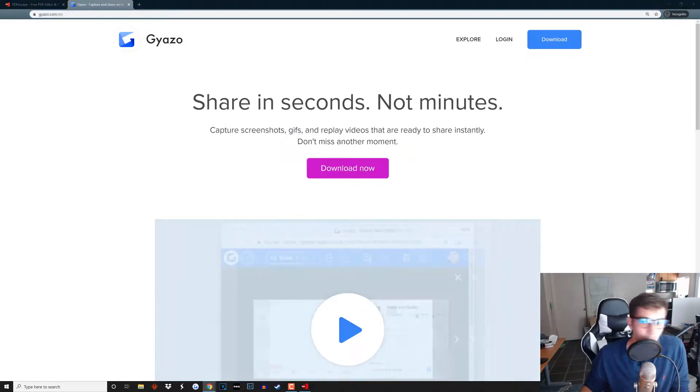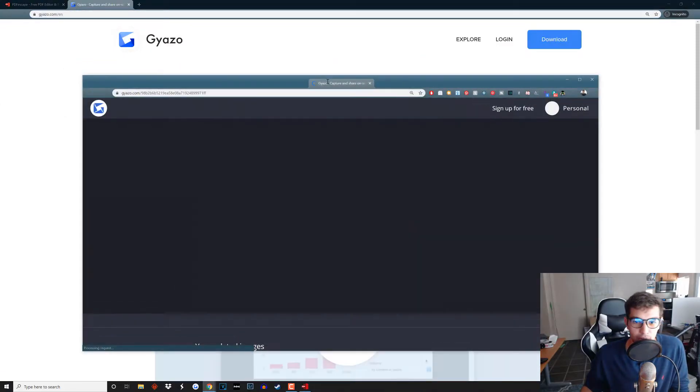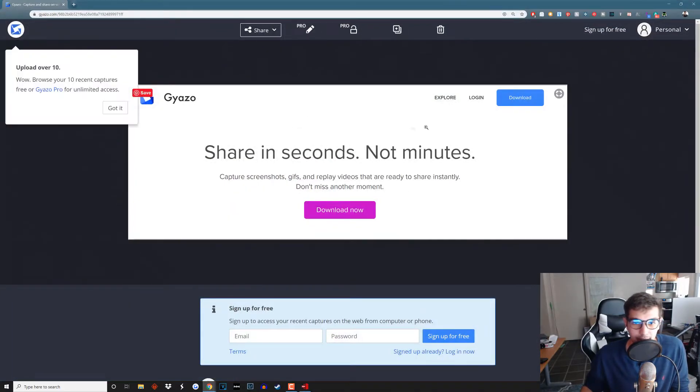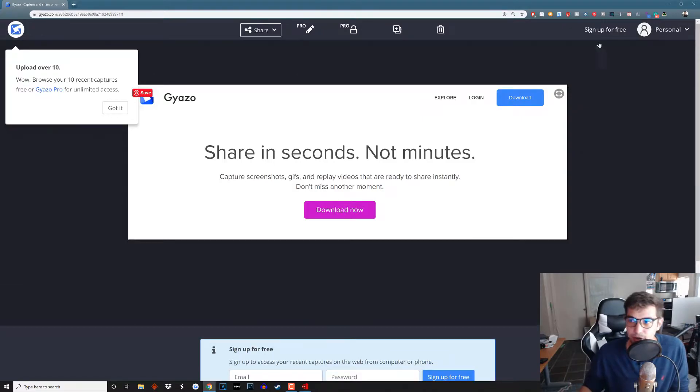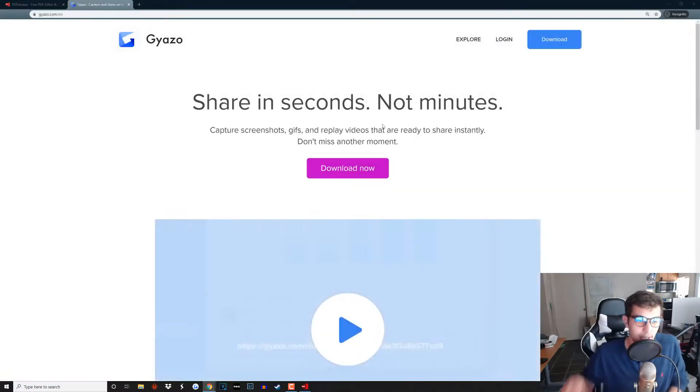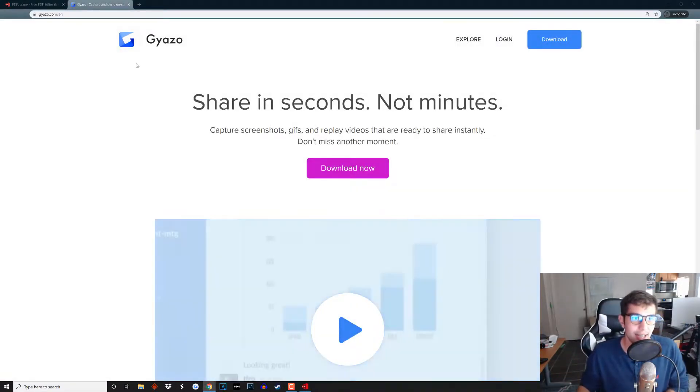It'll open it up in your browser and then yeah it's super easy, super quick. You can also use it to make GIFs, so yeah I definitely recommend going and checking out Gyazo.